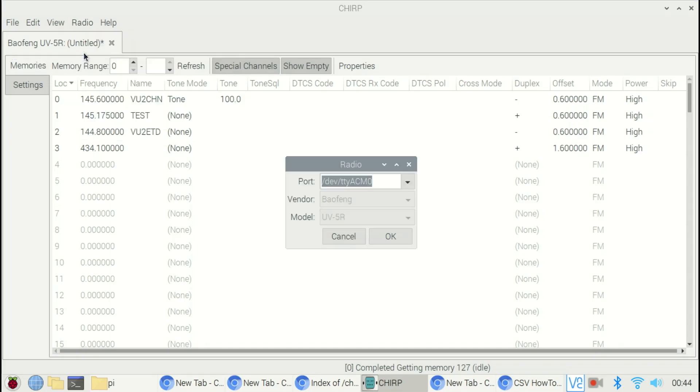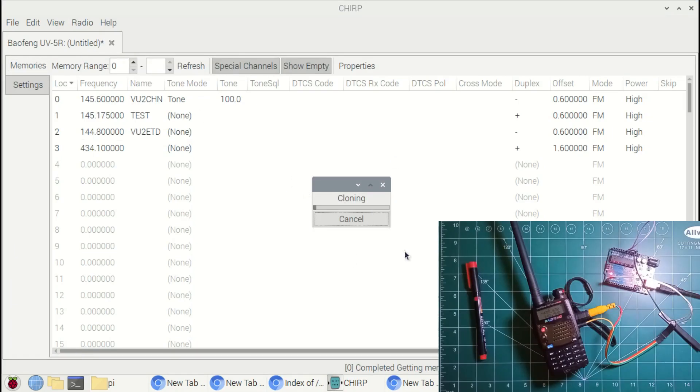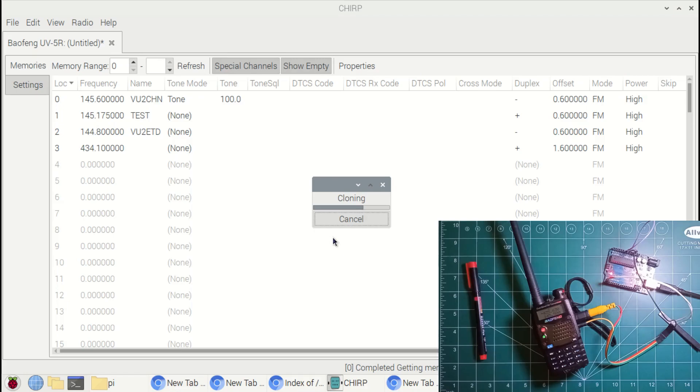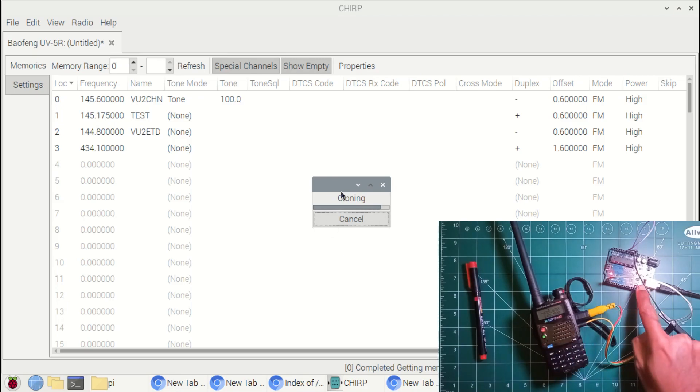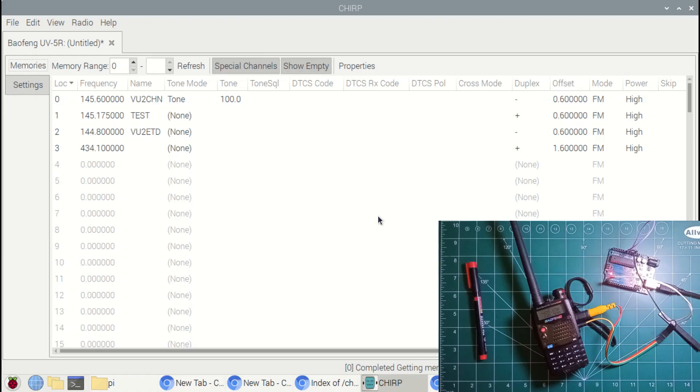Now we need to import this to the radio. So while importing, you can see that the green LED is blinking in the radio as well as the TX and RX LEDs are blinking in the Arduino. After the change, the radio will reset and you can see the changes happened by selecting the menu and all.